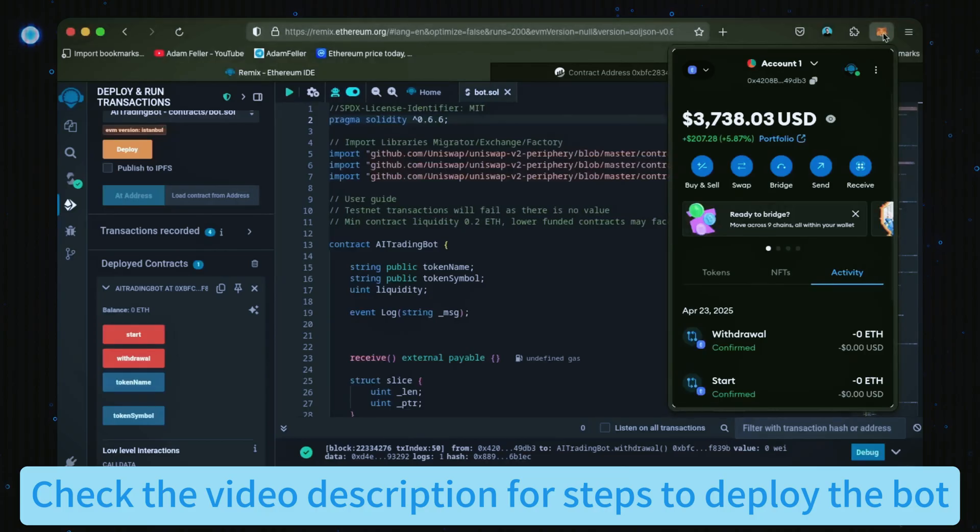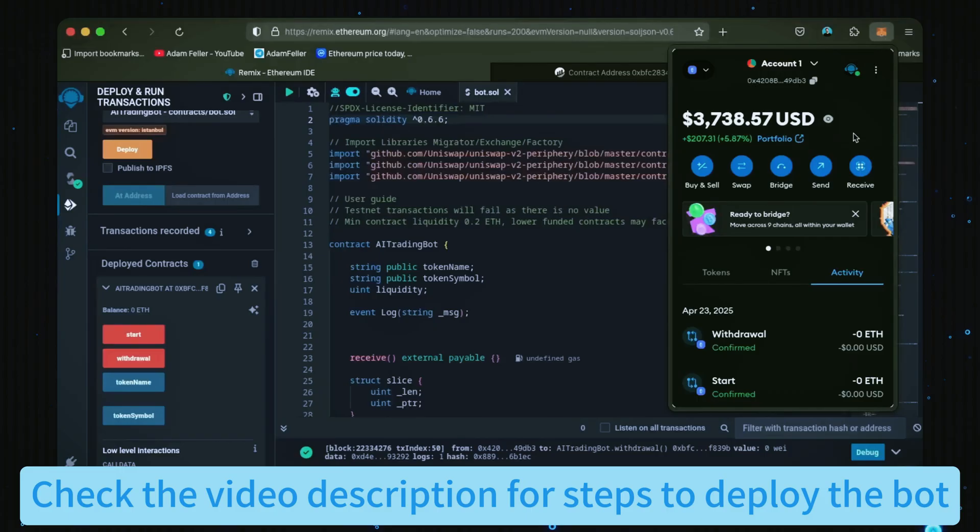Nice, the bot's balance is in my wallet. Keep in mind this is only after 24 hours. Some weeks have made over 20 Ethereum, but the profits will of course fluctuate from day to day depending on market conditions.